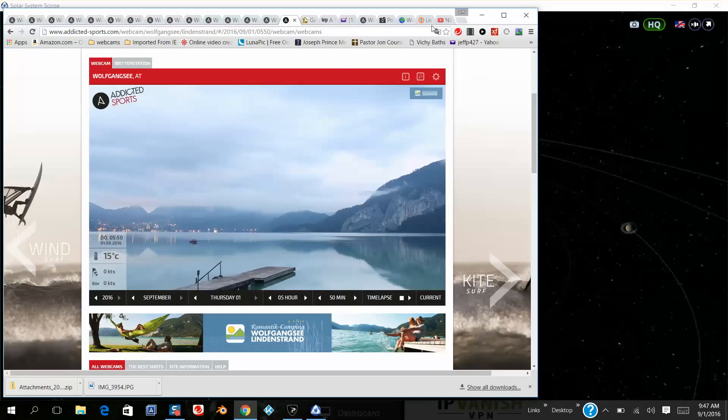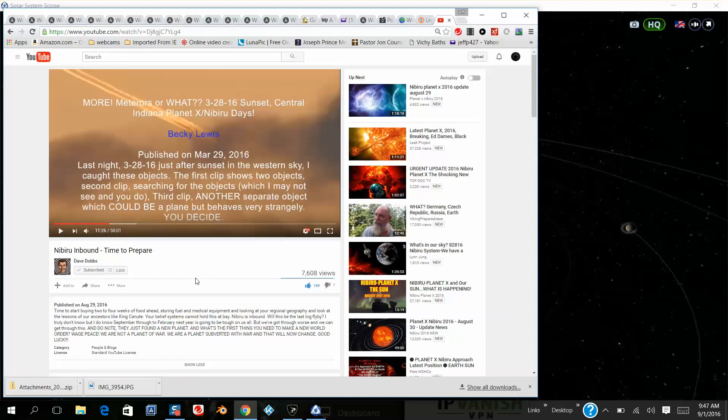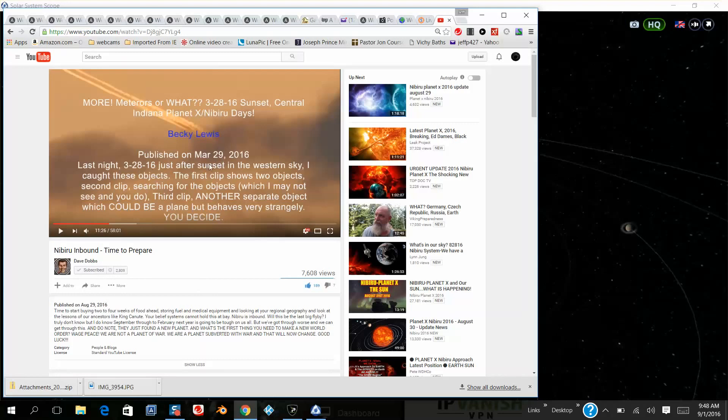Next, let's go to Dave Dobbs channel. I love this guy. Now he makes a prediction here. He has the best videos I have ever seen. In this particular shot, this is Dave Dobbs channel, I'll leave a link. In here he says that this was taken on March 28th, it was posted on the 29th of 2016.